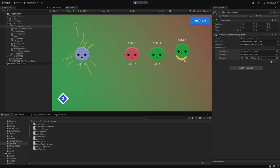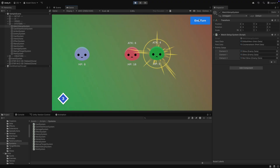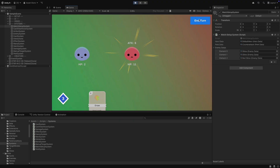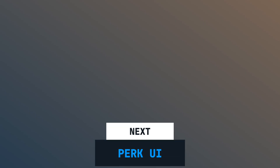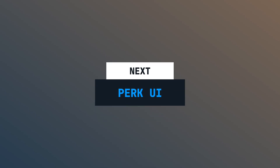At the moment, we cannot see which perks the player has. In the next episode, we will create the perk UI so that the perks are visible to the player. If you enjoy my videos, I would really appreciate a sub and a like — it helps me a lot. Thank you for watching and see you next time!